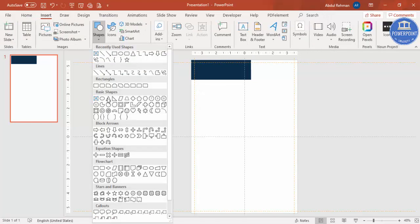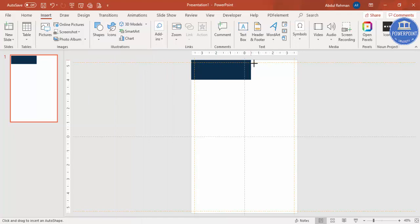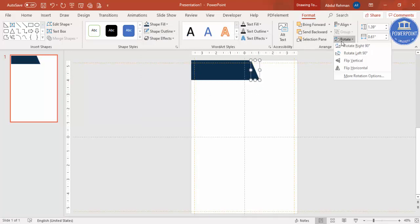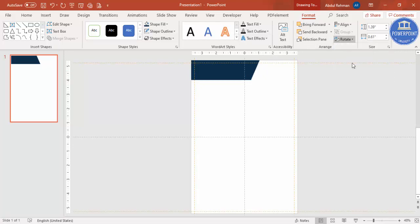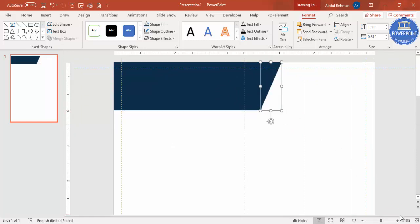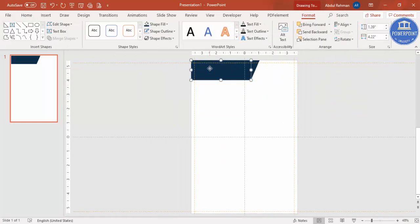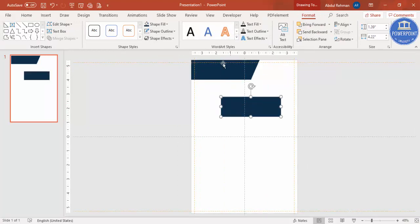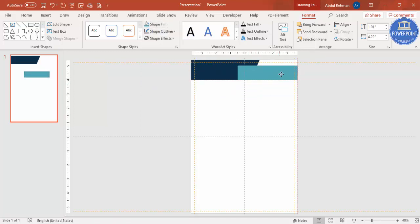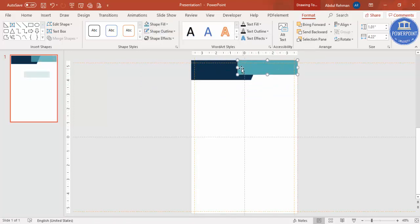Go to Insert, Shapes, select the Right Triangle, draw it, give it the same color, and set the shape outline to No Outline. To change the direction, select Flip Vertical. Make sure it is properly aligned. Then select this triangle, press Ctrl+D to duplicate, reduce the size, and give it a different color of your choice. Bring it closer and reduce the size a bit more holding the Alt key.